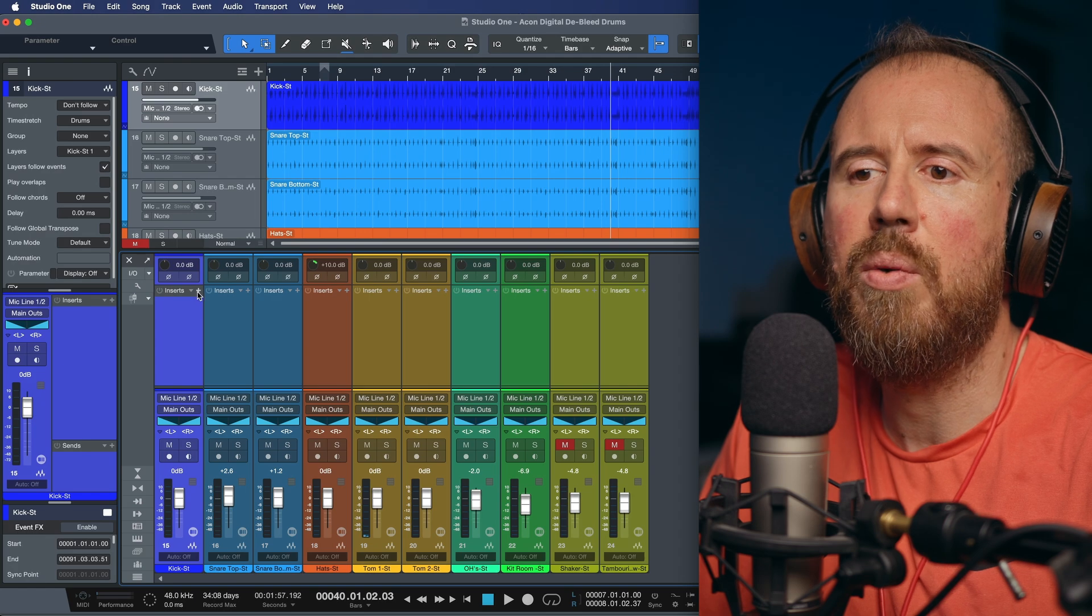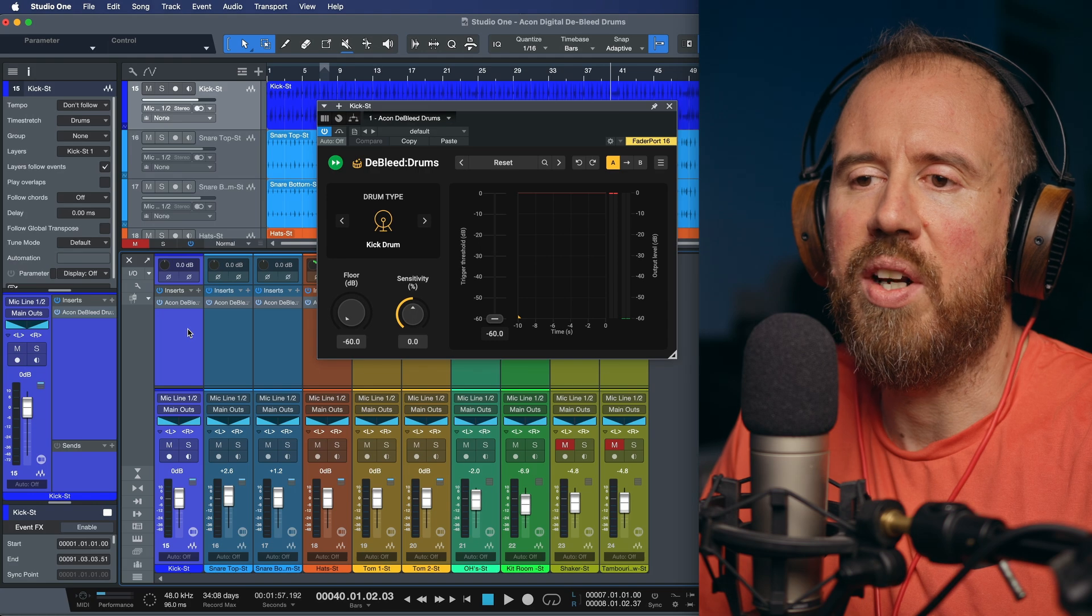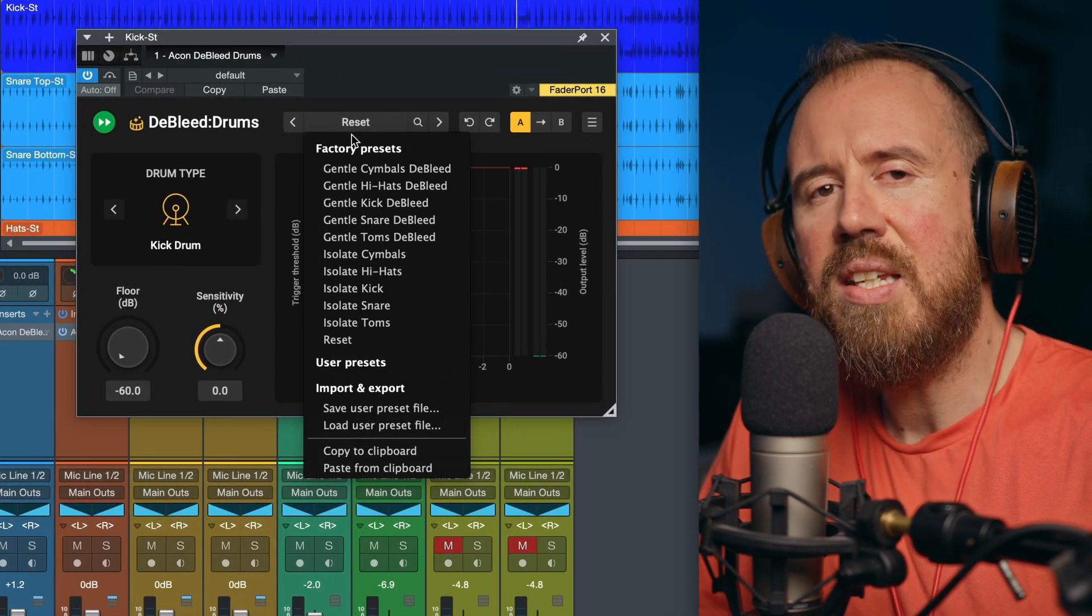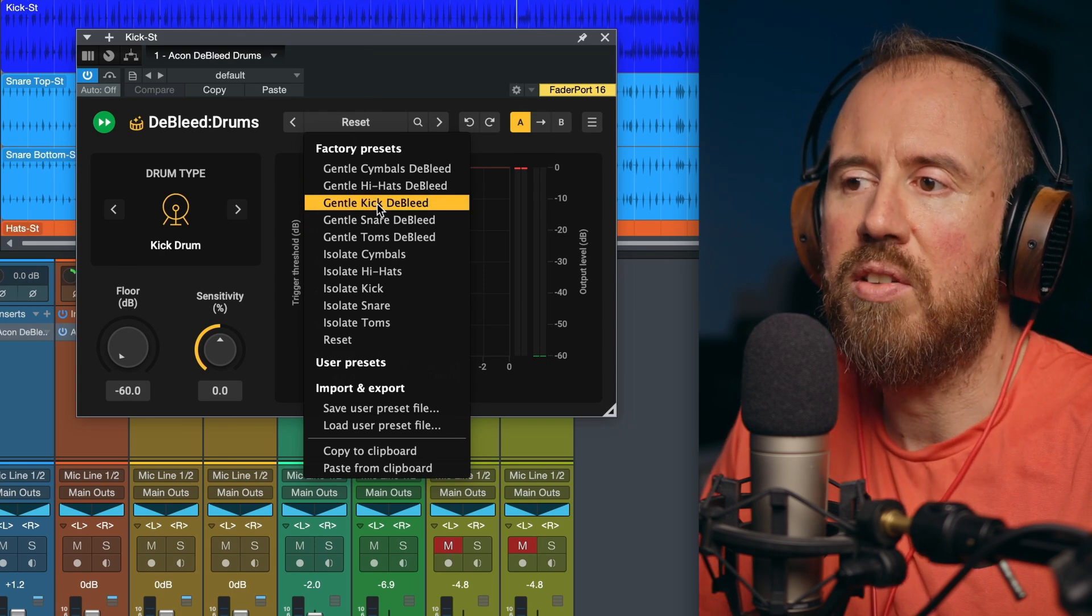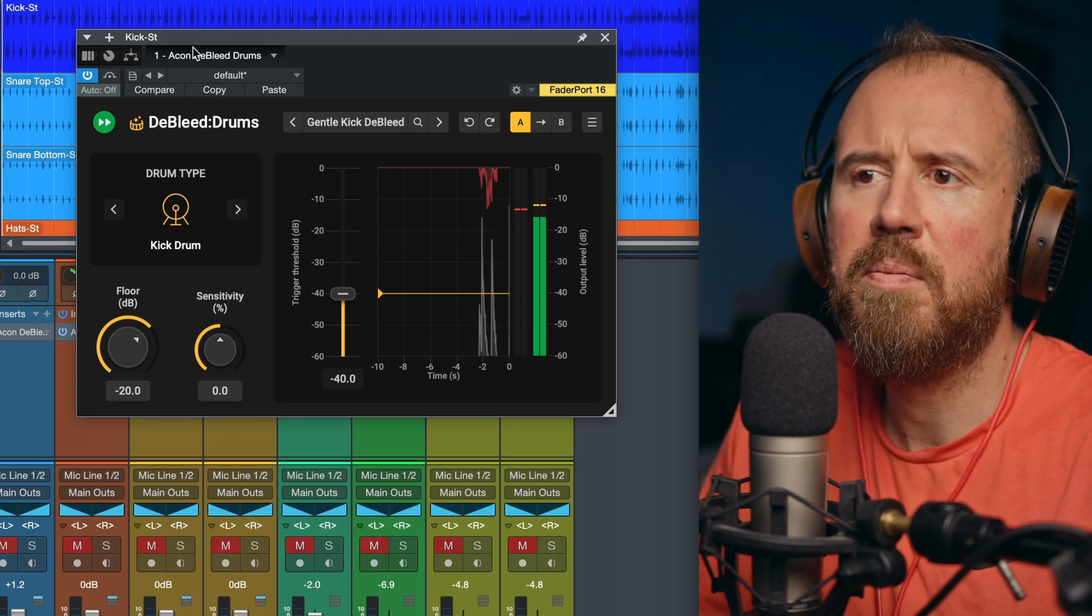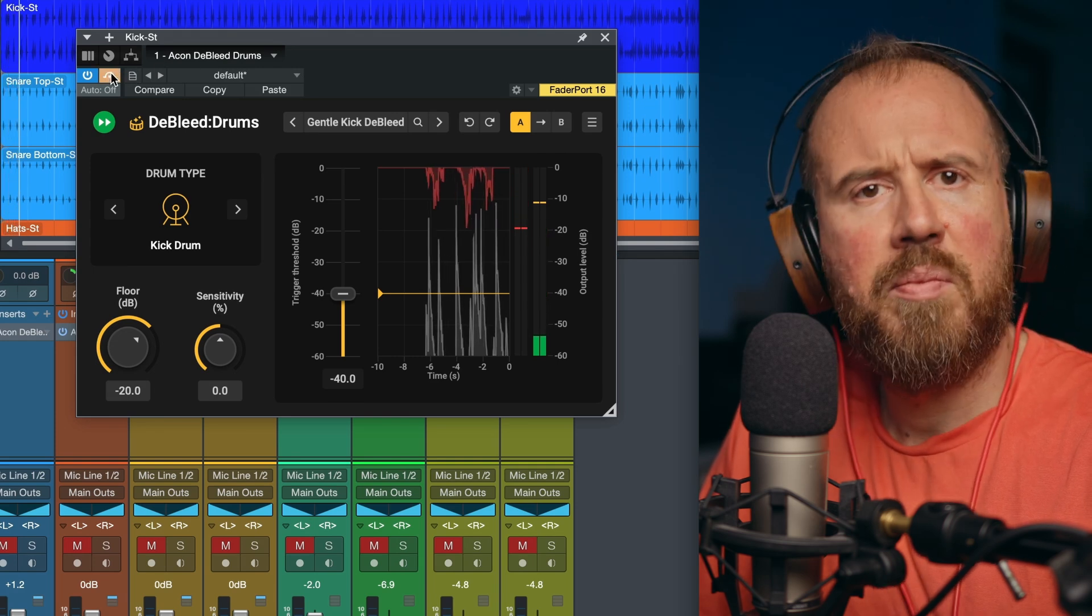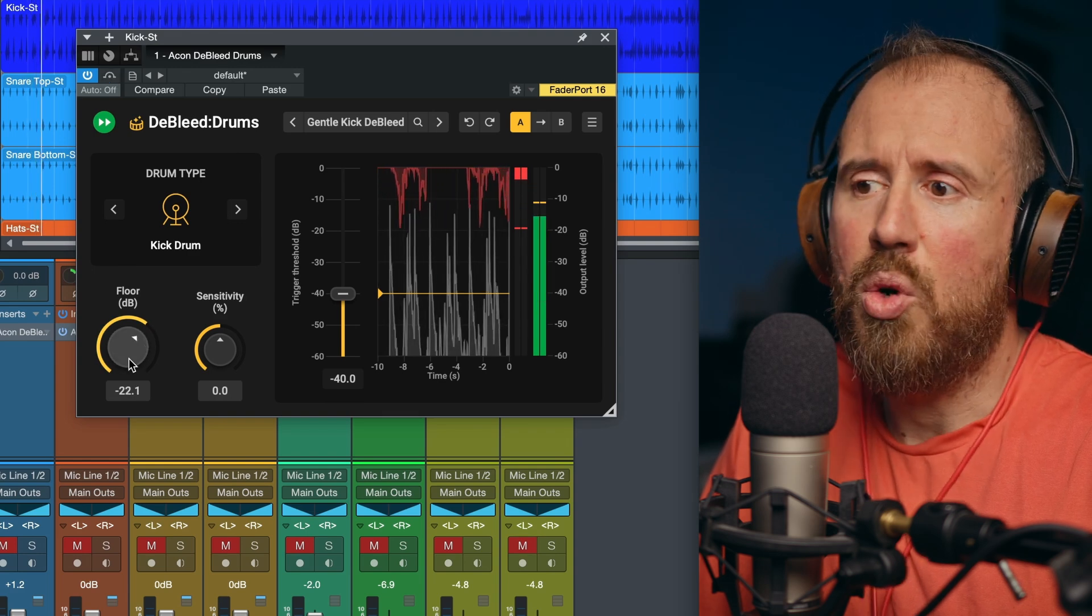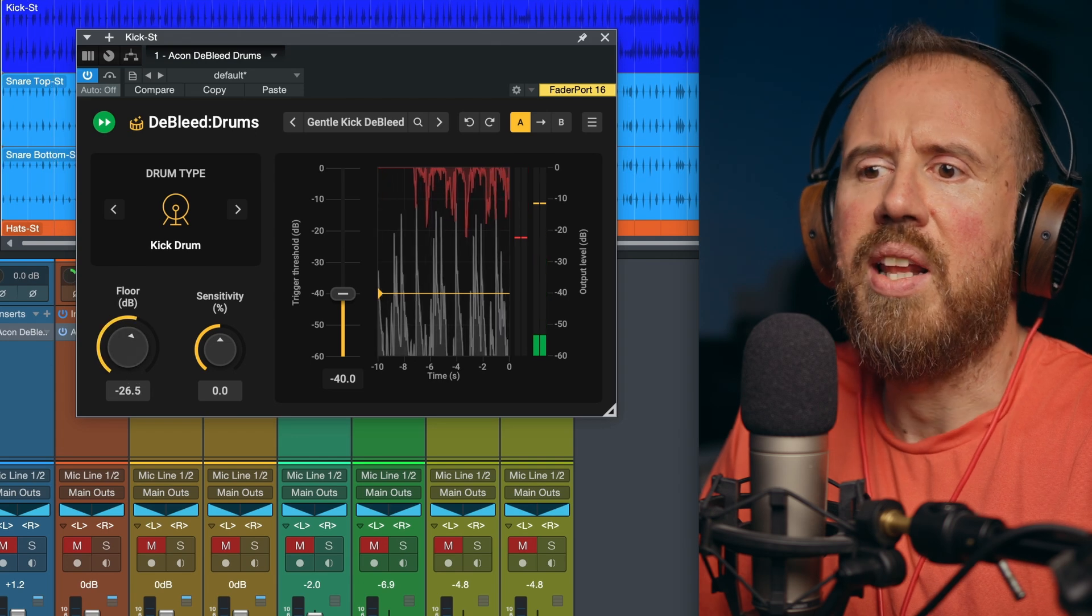And what I'm going to do is, first of all, let's just make a selection, and I'm going to add de-bleed drums to every single one of these. Now, I'm going to just work with the presets. But in this case, instead of being super aggressive, I don't want that to happen. I want to actually be a little bit more gentle. So let's go with gentle kick de-bleed. And let's just take a listen to how that sounds. We'll go back to the beginning. You can bring this down even more. That's good.